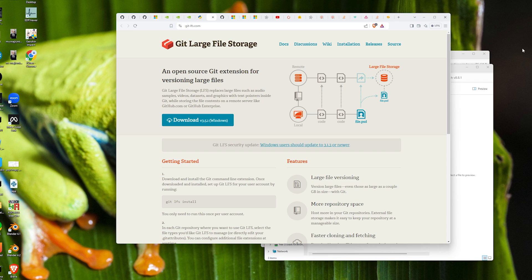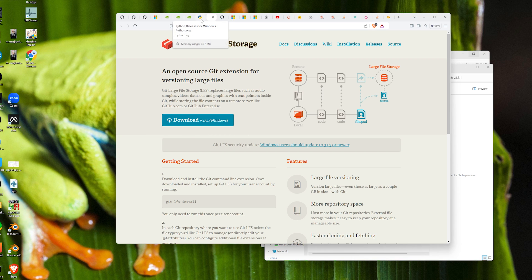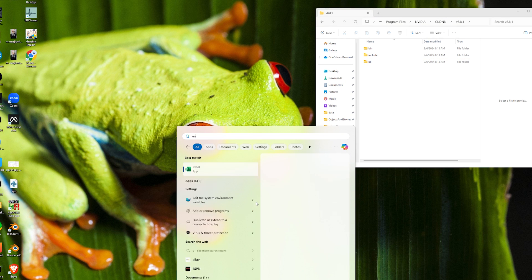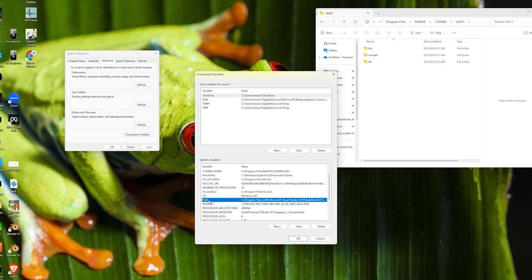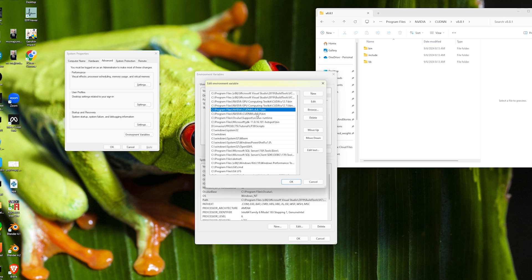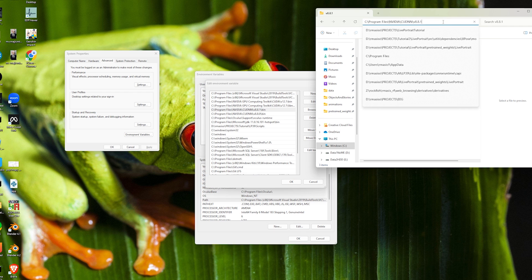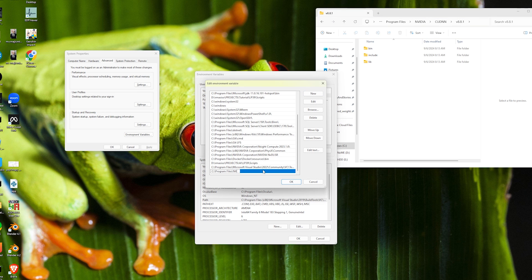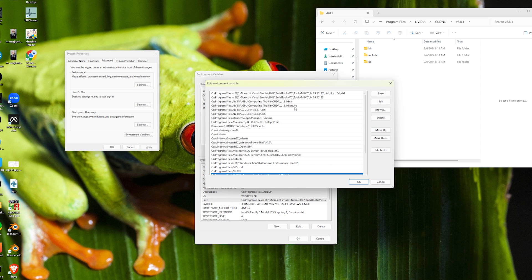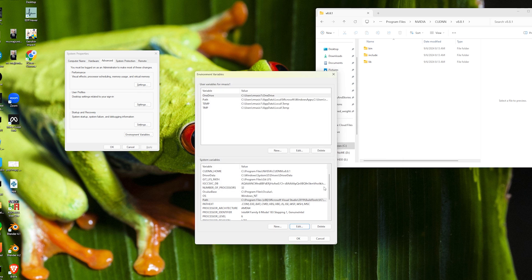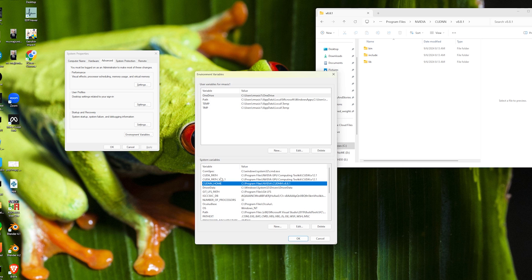You're also going to need Git LFS, which you can download from gitlfs.com, and you need Python — I'm using Python 3.10.11, which you can download from the Python releases page. An important step is setting up your environment variables: search for environment variables, select Path, hit Edit, and make sure you have the cuDNN library pointed to the bin folder. Also make sure your path is pointing to your CUDA installation. Feel free to copy and paste the paths that I have.